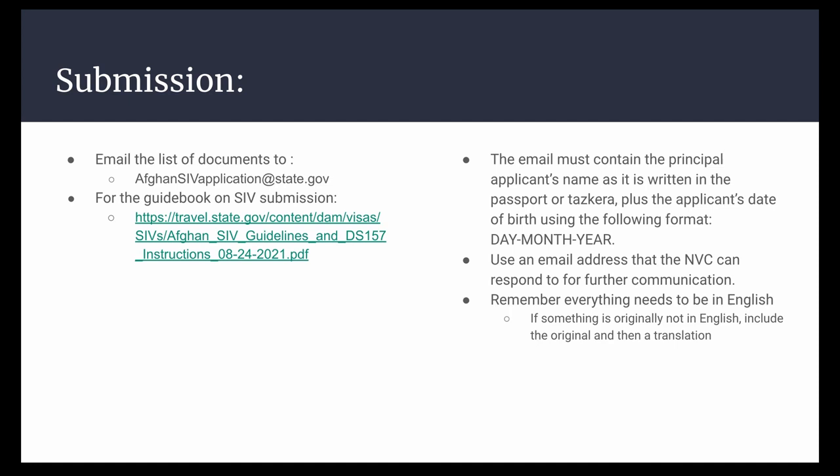You should list as the subject of the email your name and 'SIV applicant.' For further information on your SIV submission or other questions, please visit the link provided. Your email to the Department of State should contain the principal applicant's name and the application date. Please use an email address that the NVC can respond to for further communication.